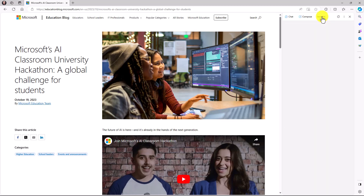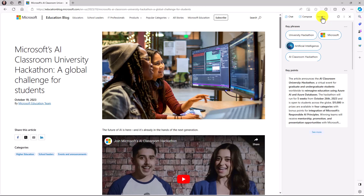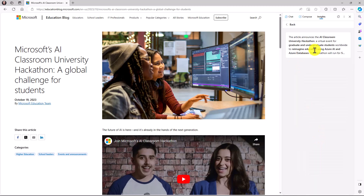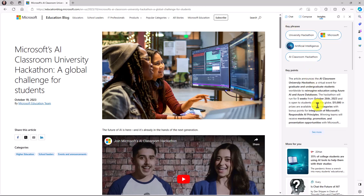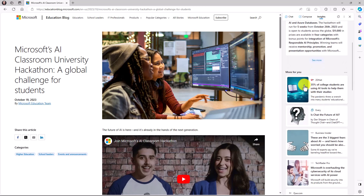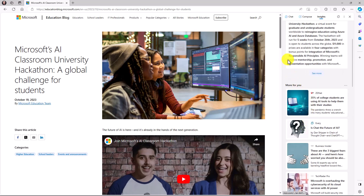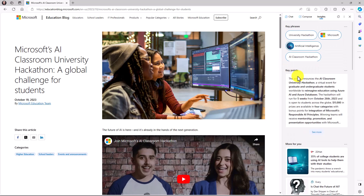There's also an Insights tab. Switching to it shows a lot of interesting insights found about the page — key points like university hackathon and AI topics. You can expand these for more information. There are also related links at the bottom, pulling Bing search information and injecting it into the analysis of the current page.